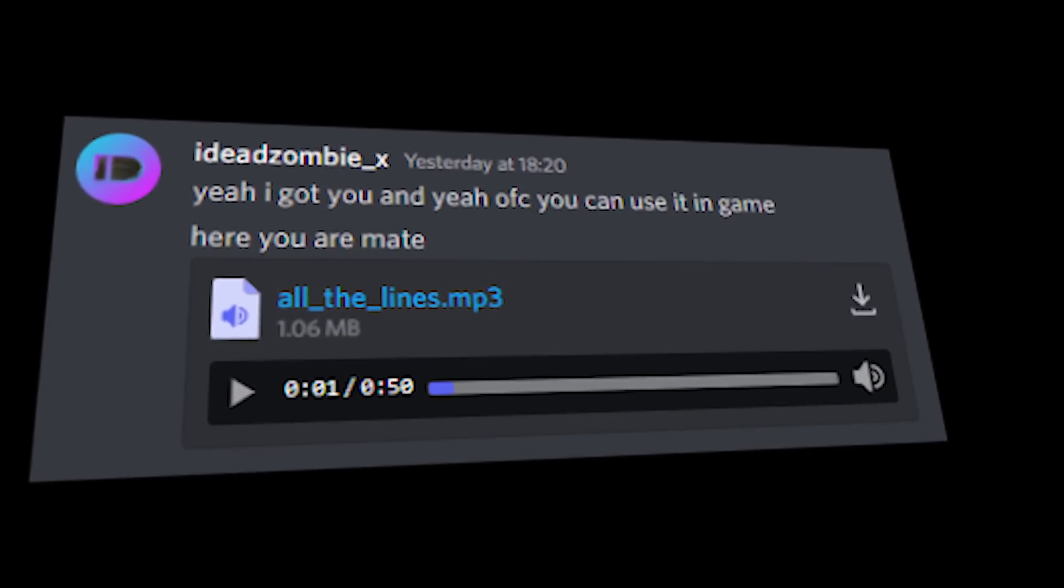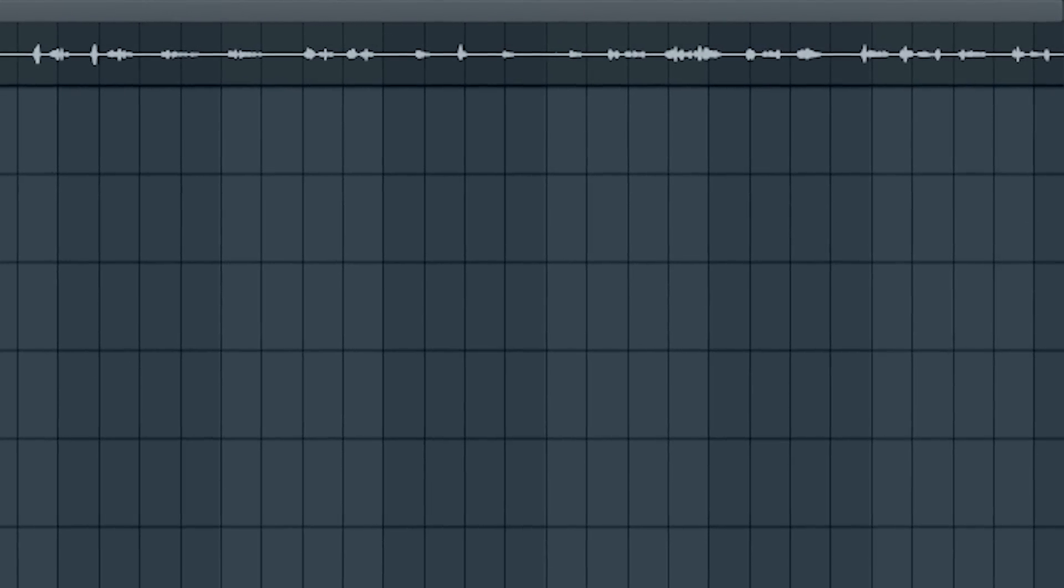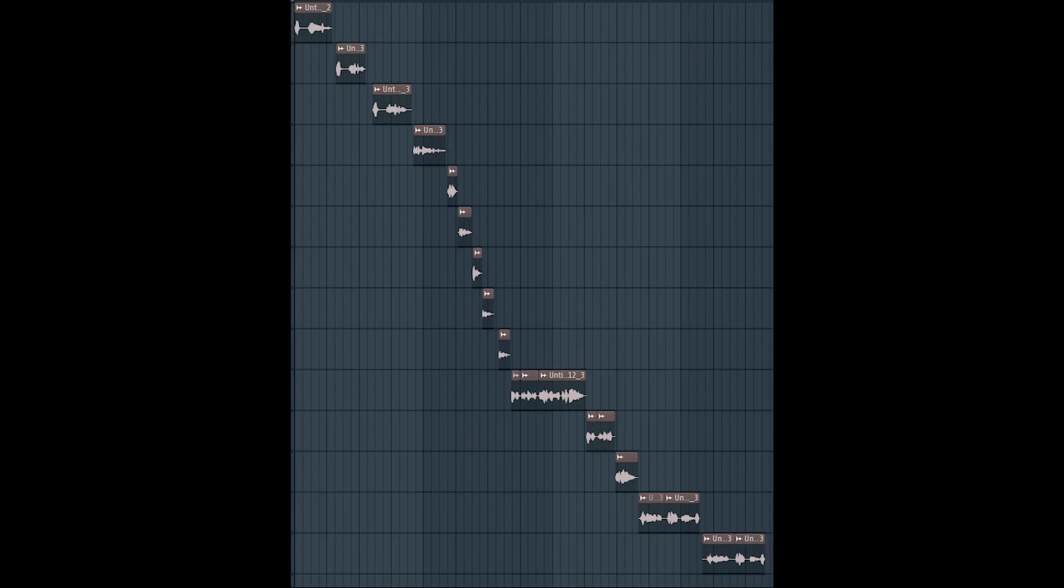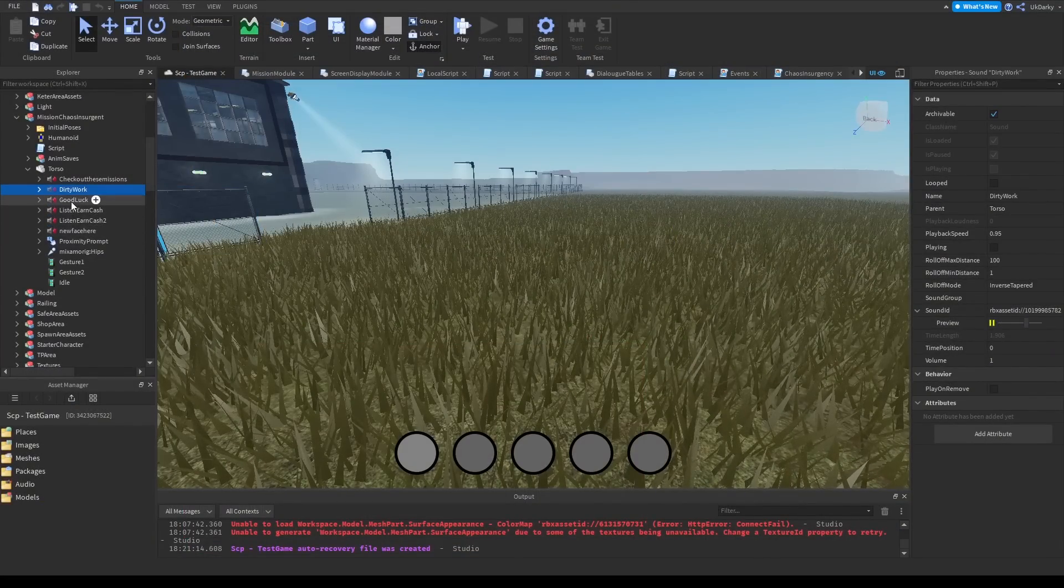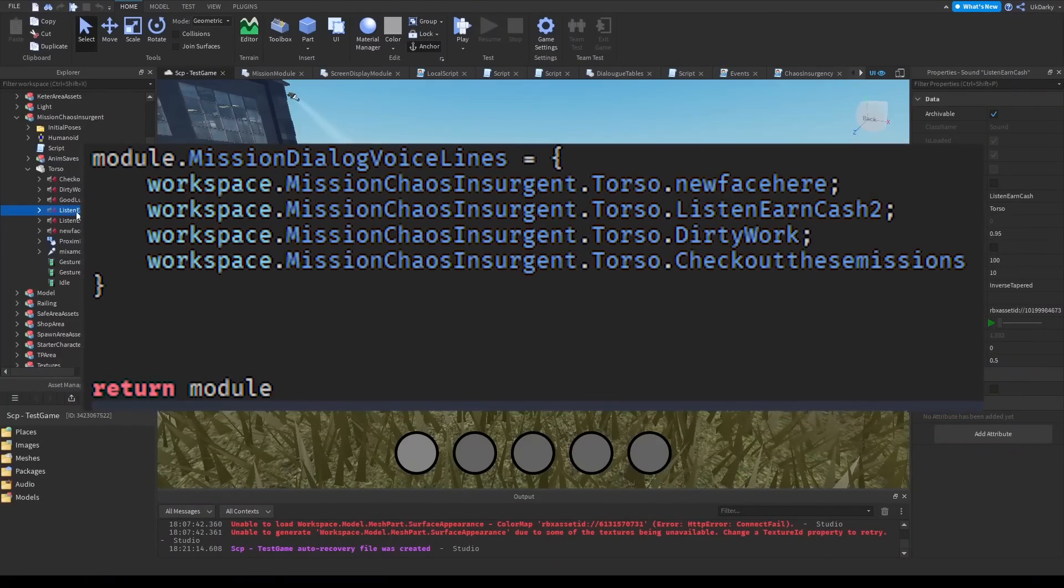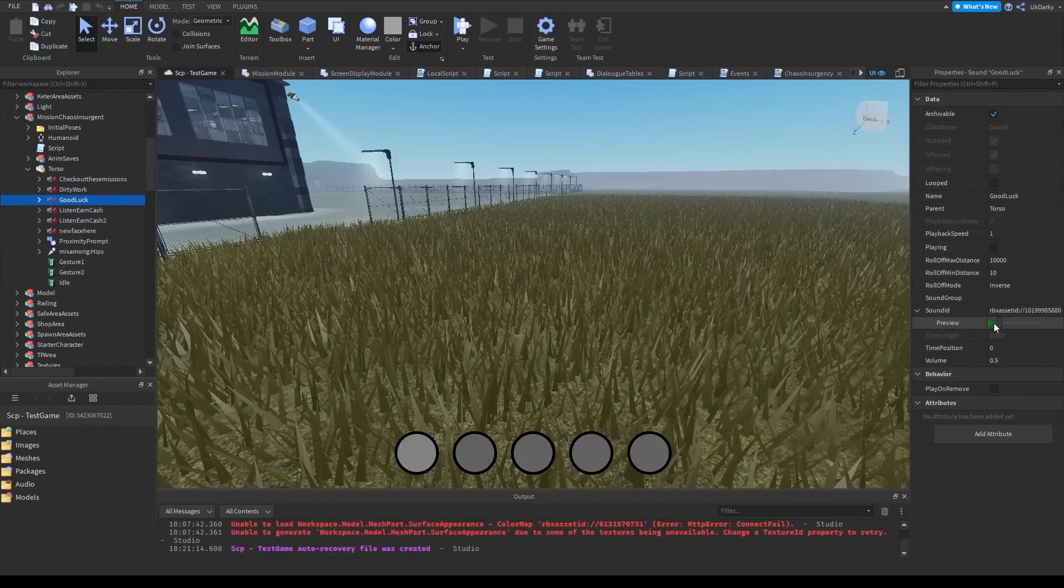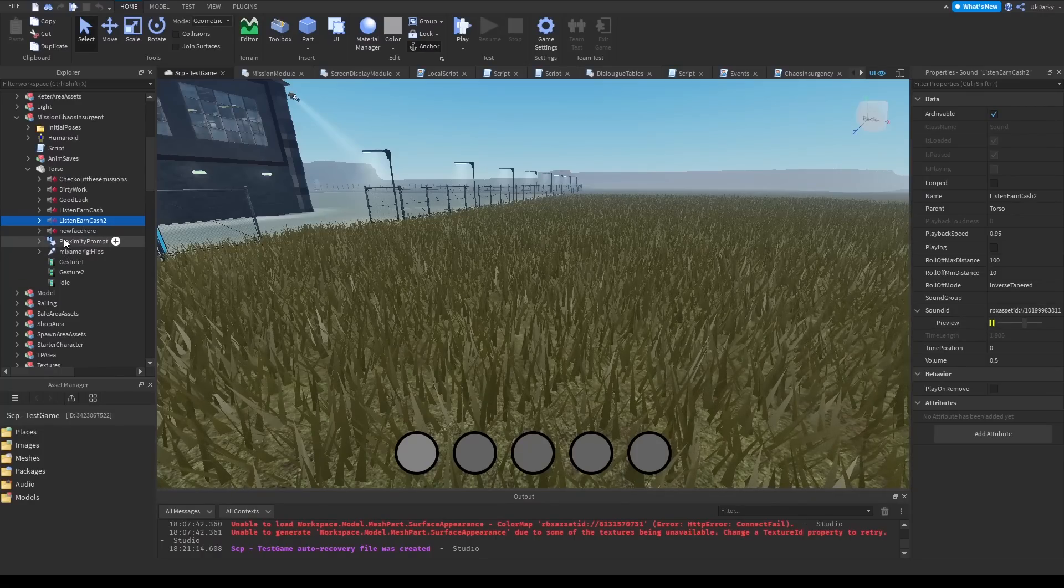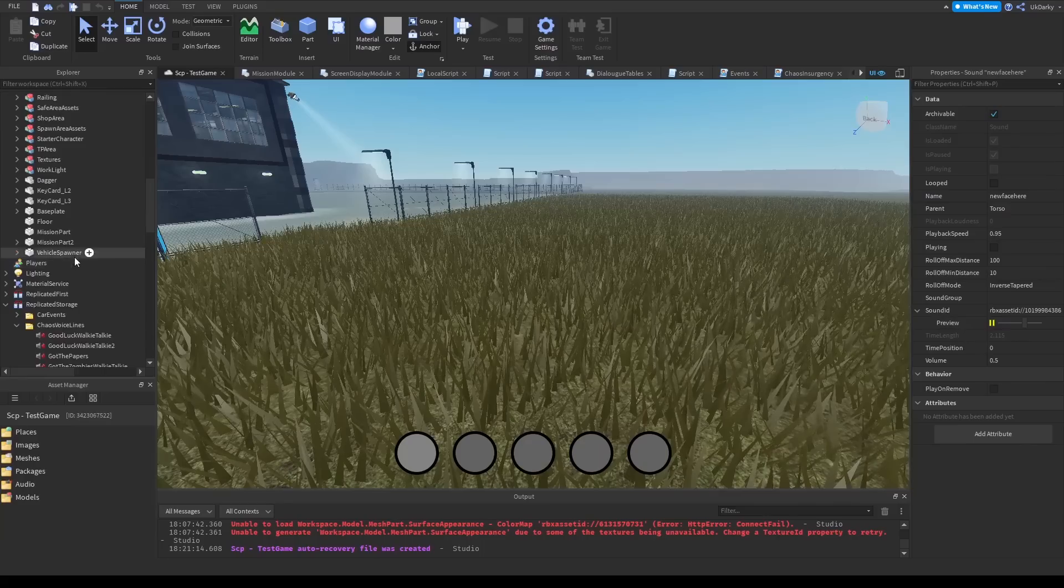I imported these into FL Studio, split them up, added some slight effects, and then imported them into Roblox. Now with some simple lines of code, I added them to the chaos insurgent and the mission. Here's some of the finished dialogue: 'Good luck.' 'Listen, you want to earn some cash?' 'Hey, nice seeing new face right here.' 'Good luck.' 'Good luck.'